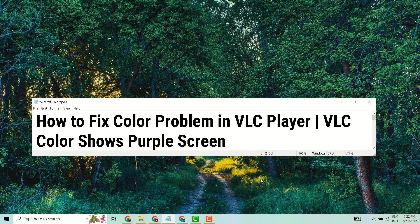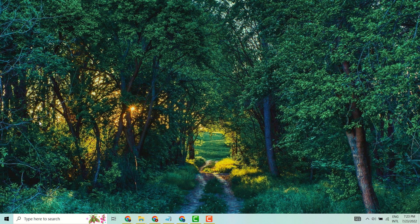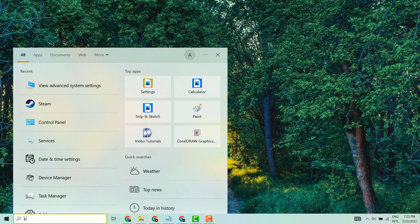Hello friends, in this video I will show you how to fix color problem in VLC media player. If VLC color shows purple screen, you can fix and resolve very easily. Just open VLC media player.